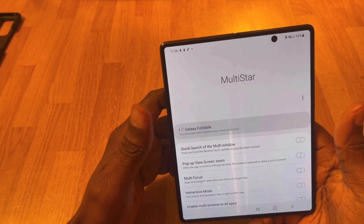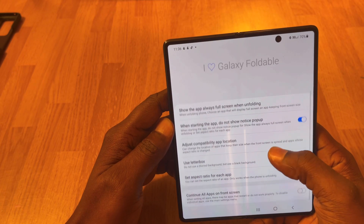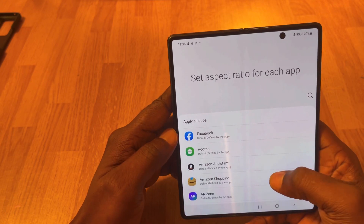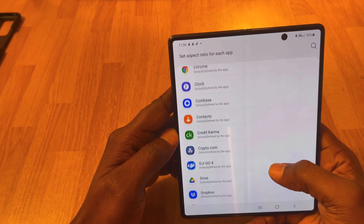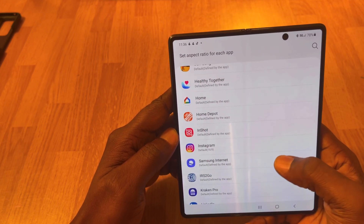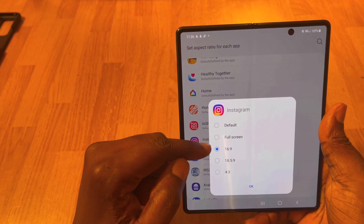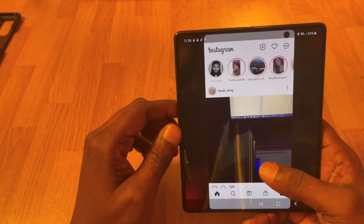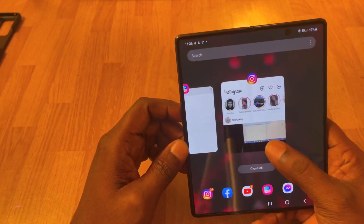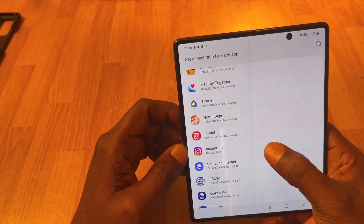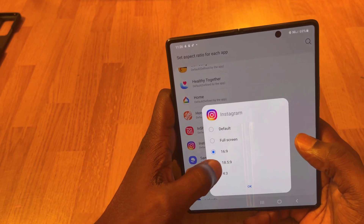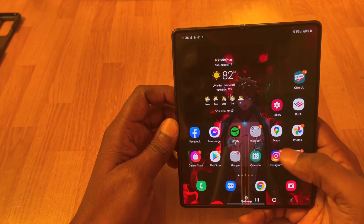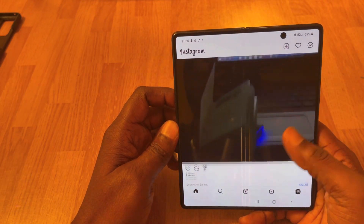You want to click on MultiStar, then go down to where you can set the duration for your apps — click on that one. Then go down and find Instagram. Instagram is right here. If you hit 'Set to Default' you'll see that's the default. So go back in the app — the default is right here. You want to set it to full screen. Once you hit full screen and go back to Instagram, boom — now you've fixed your Instagram.